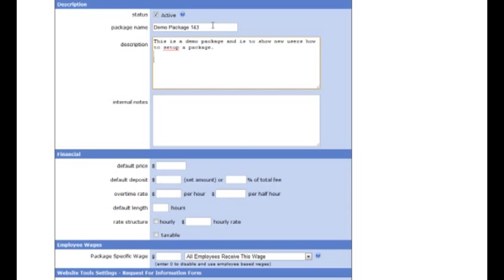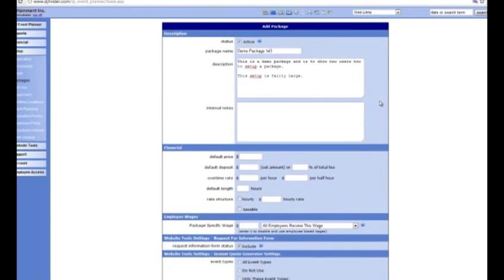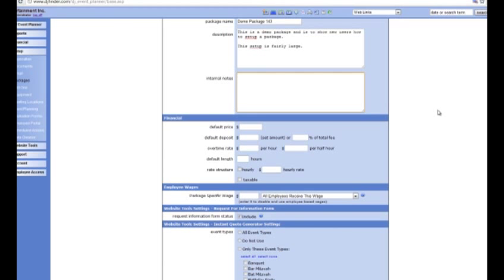It's a basic text editor, so if you do a double line there will be a break in the paragraph. Next is internal notes — you can use this to keep track of things. For example, you just want to remind yourself of the setup that you've put together. So for example: equipment — standard DJ booth, two large speakers, three lighting effects.